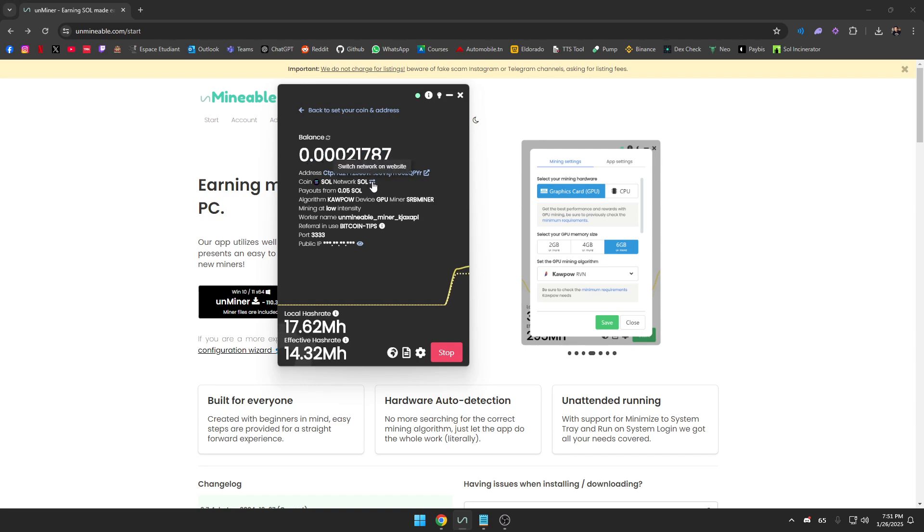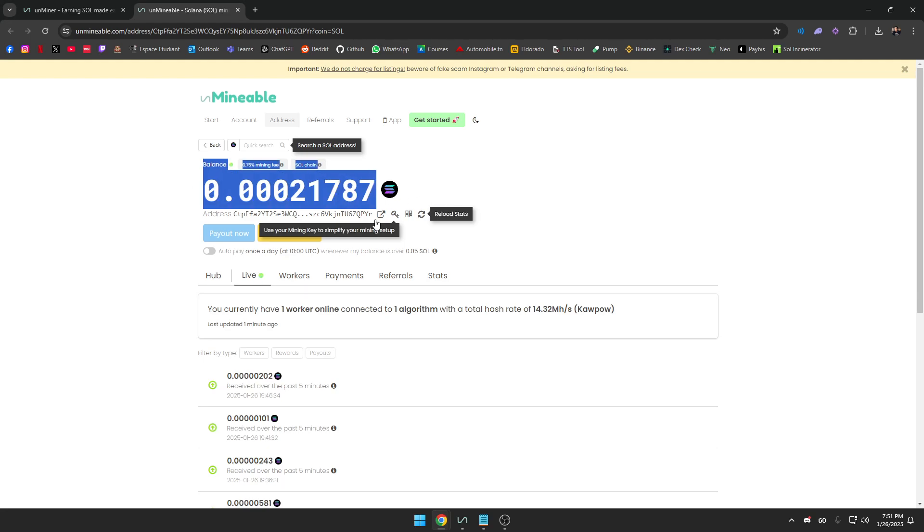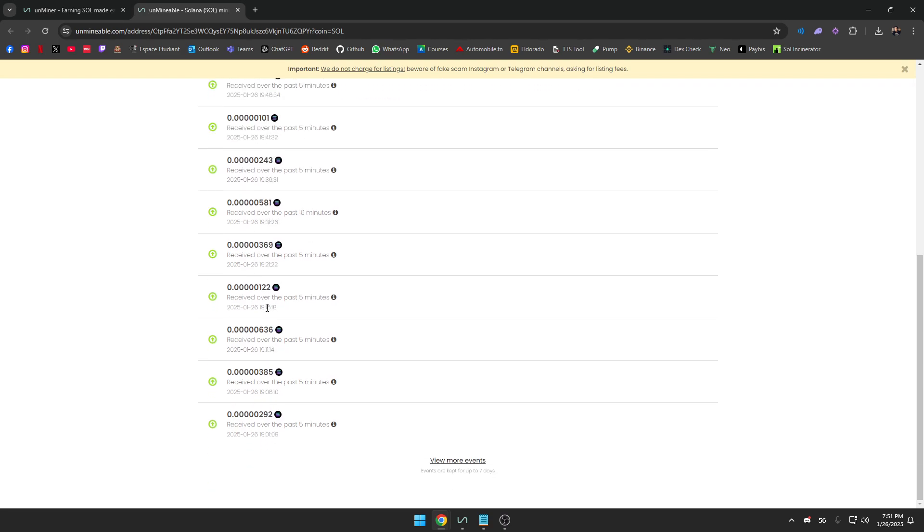You can also click here—instead of watching your balance on the application, you can click here and it will open a website. You can see your balance and how much Solana you have made in the past five minutes. As you can see here, the amount changes.